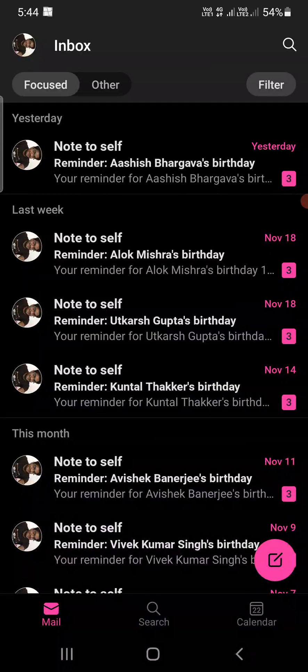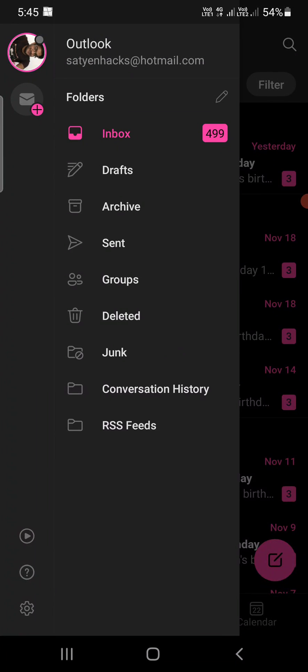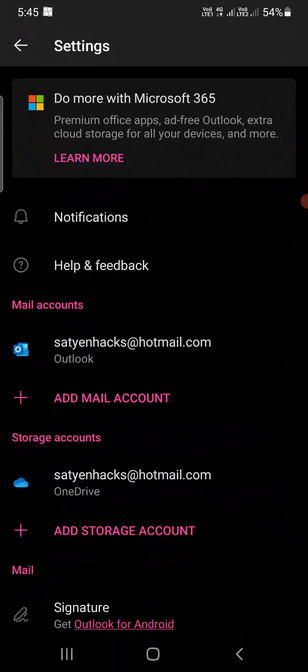You need to tap on the profile picture that you see on the top left hand corner. You will see this screen. Now at the bottom left corner you will see the wrench icon, which is the settings icon. You need to tap on that one.